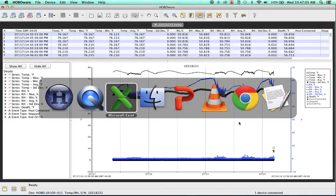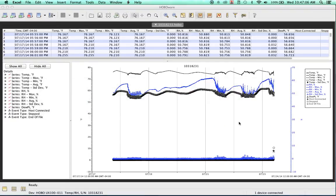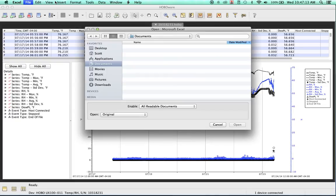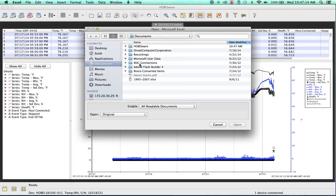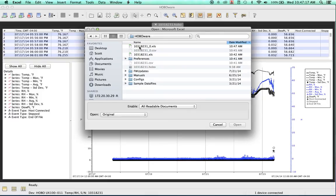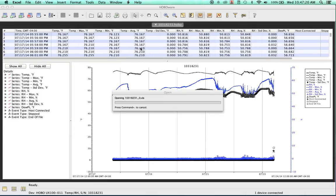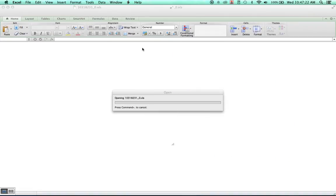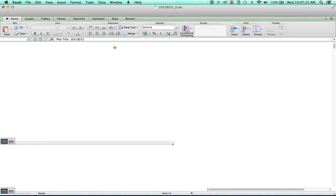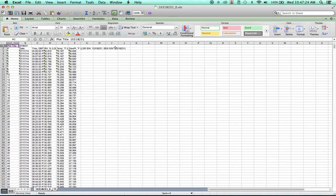We'll go over to Excel and open up this file here. One of the keys is remembering where you save your files. We'll go ahead and open this up.